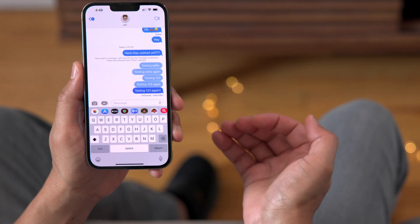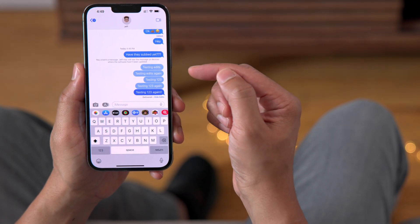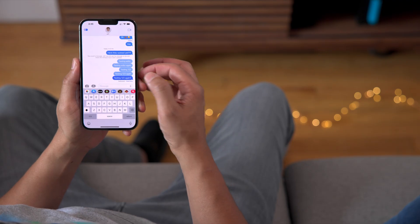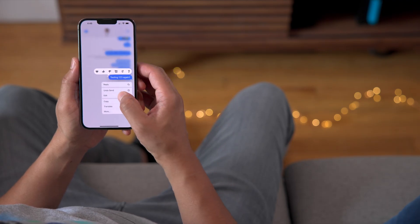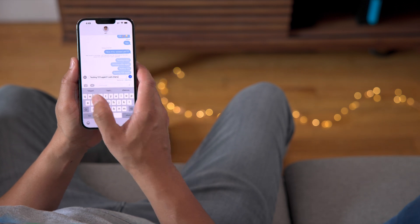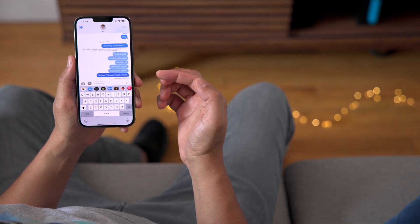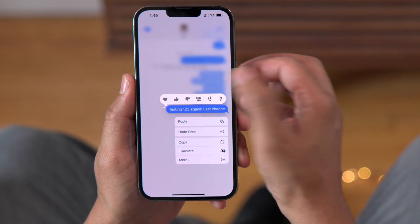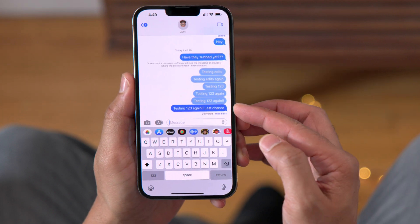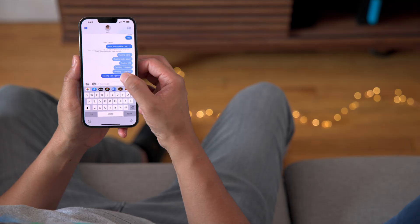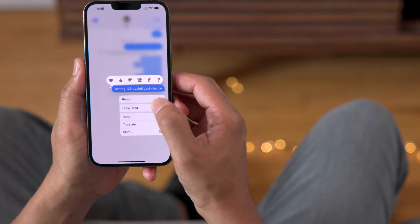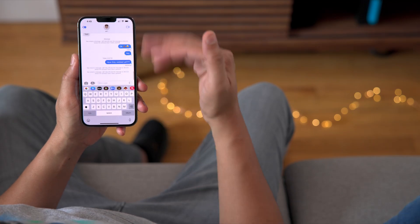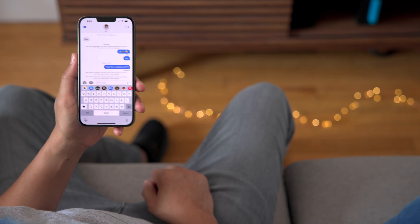I have three edits already — let me make a couple more to show how it will limit the amount of edits. Now I have four edits. After one more edit, watch what happens when I try to edit again — the option to edit is no longer there. You can undo send because it's been within two minutes, but you can no longer edit because I've had five edits already. If you undo within two minutes, it deletes the message and all the edits go with it.